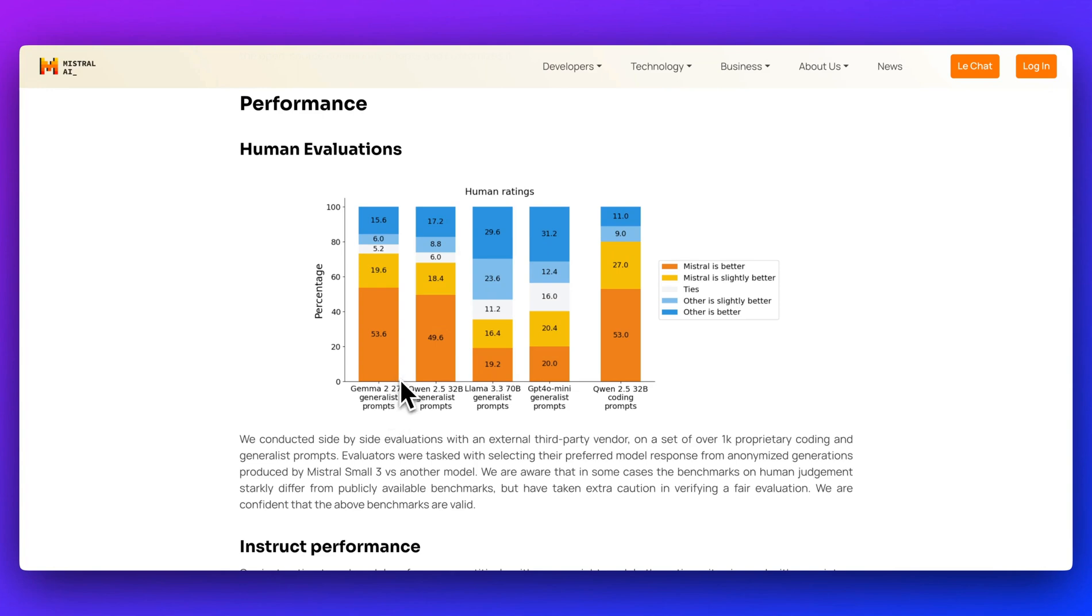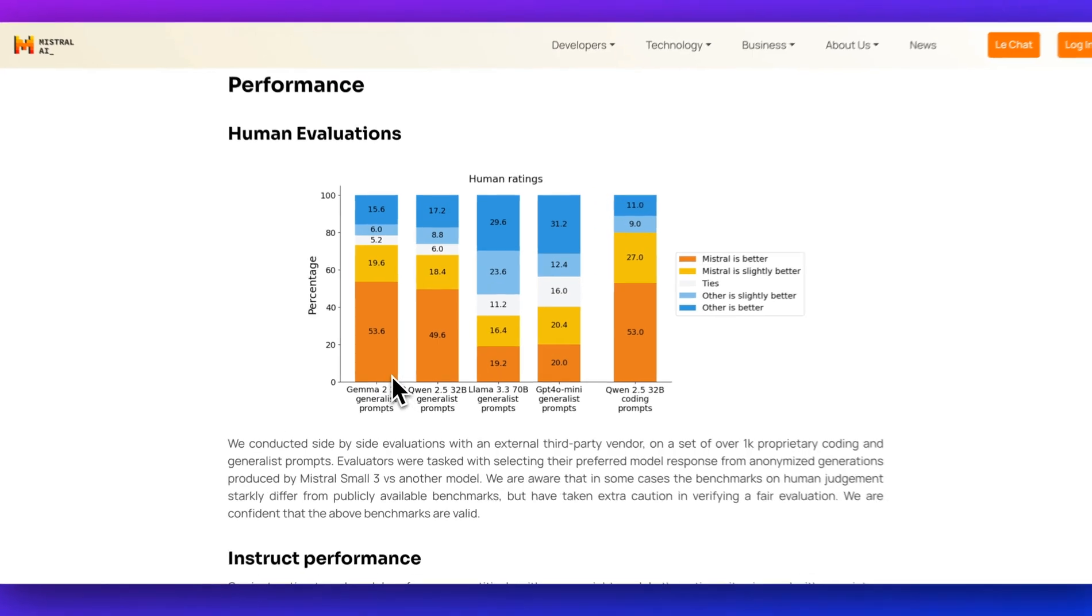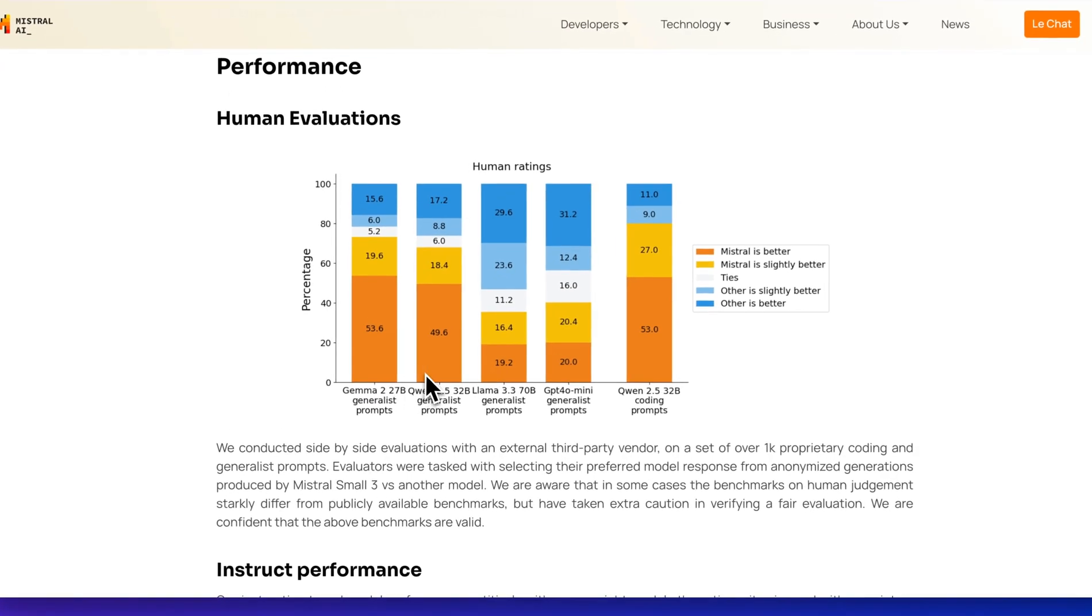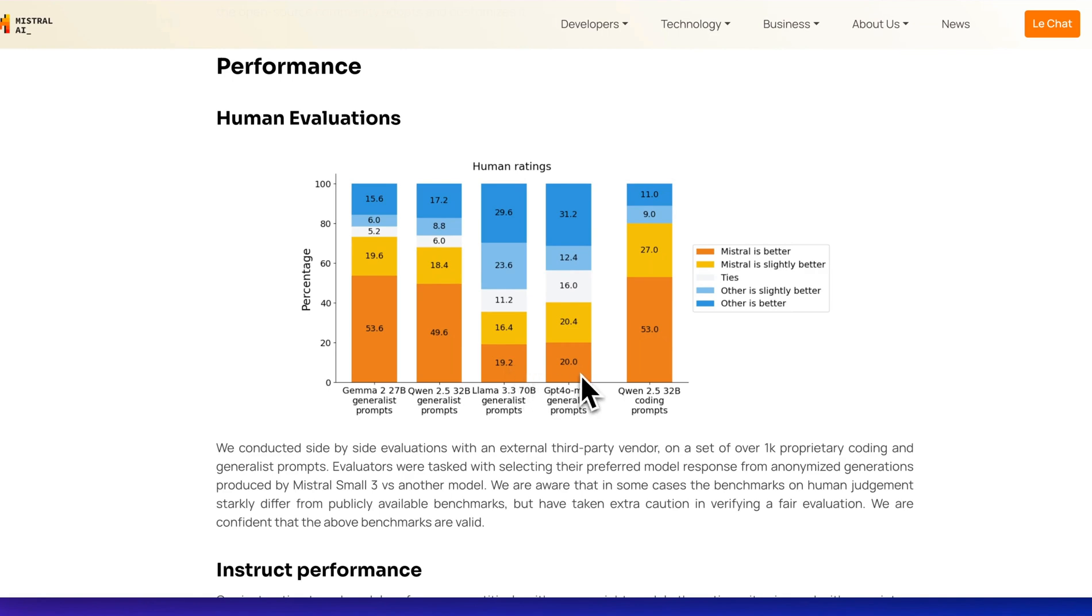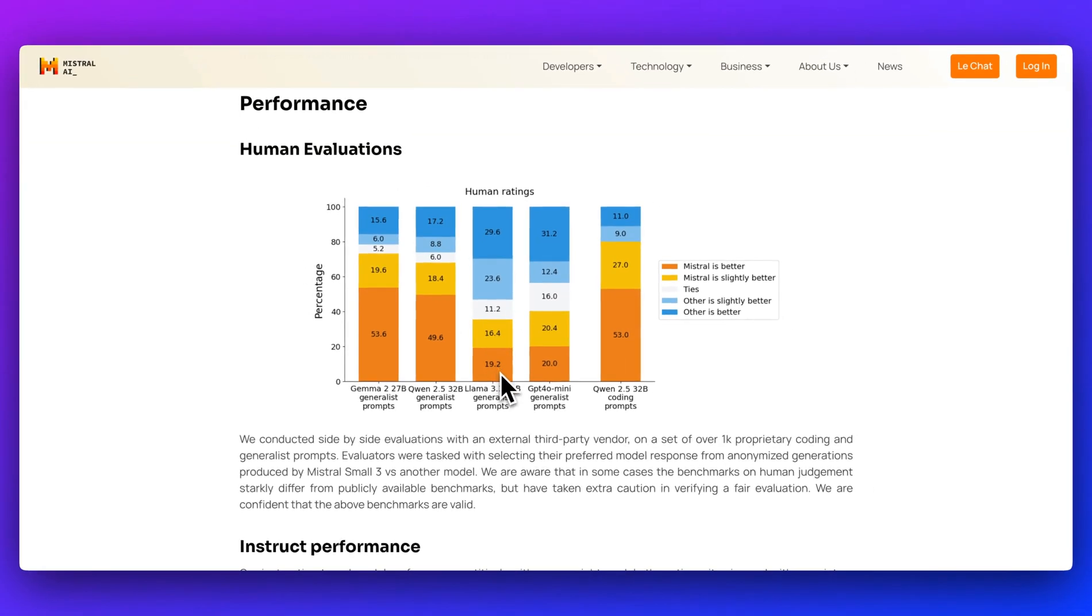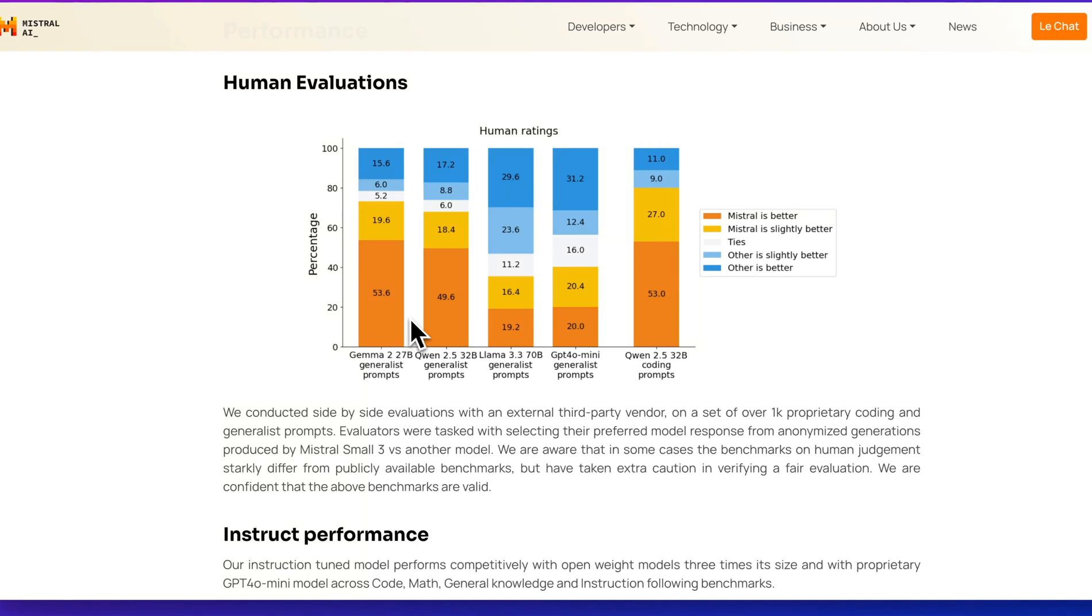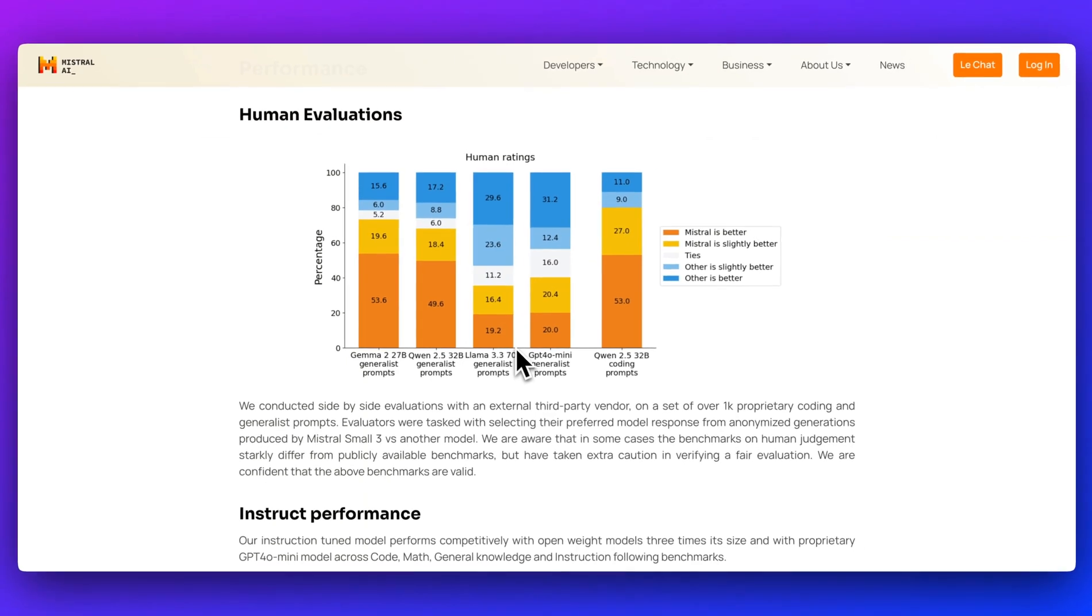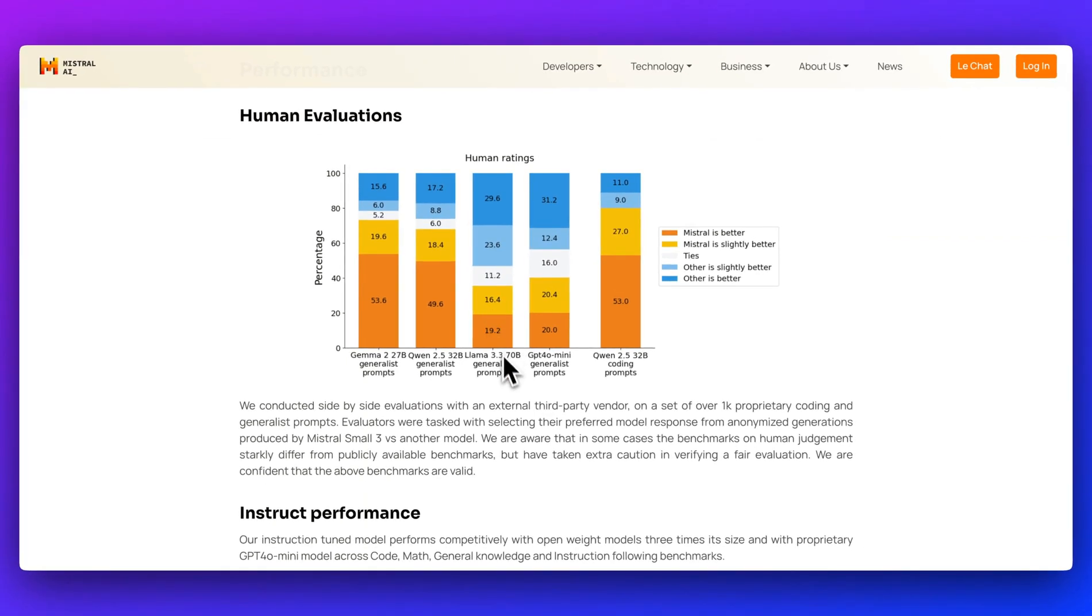We can see how it compares to Gemma 2, Quen 2.5 32B, Llama 3.3 70B, and GPT-40 Mini. It doesn't quite outperform Llama 3.3 70B or GPT-40, but it does show a pretty wide margin where it is best in class for its size. When you compare it to models that are considerably bigger, it performs quite well.